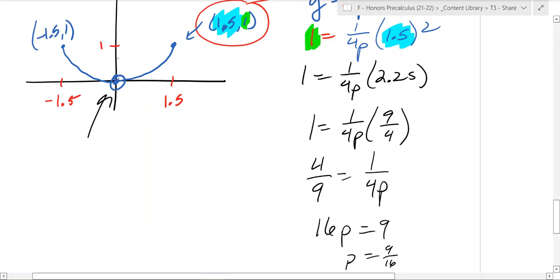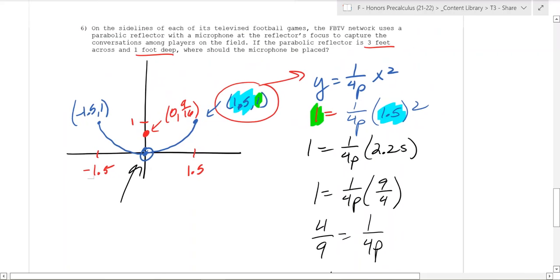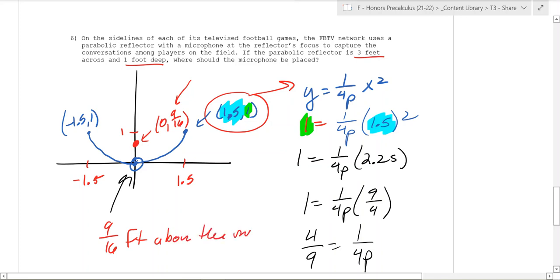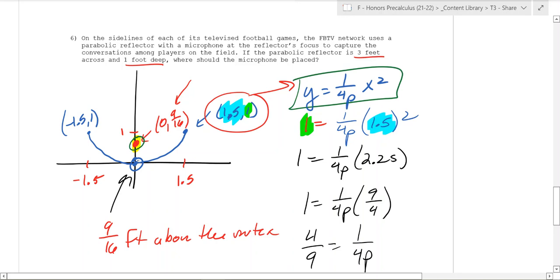So the distance from the vertex to the focus is 9 over 16, which is less than 1. The focus is at (0, 9/16). The microphone should be placed 9 over 16 feet above the vertex — that's the point where all incoming sound is reflected. We set it up with the vertex at the origin to make the math easier, plugged in the known point to solve for p, and p gives us the distance from the vertex to the focus.